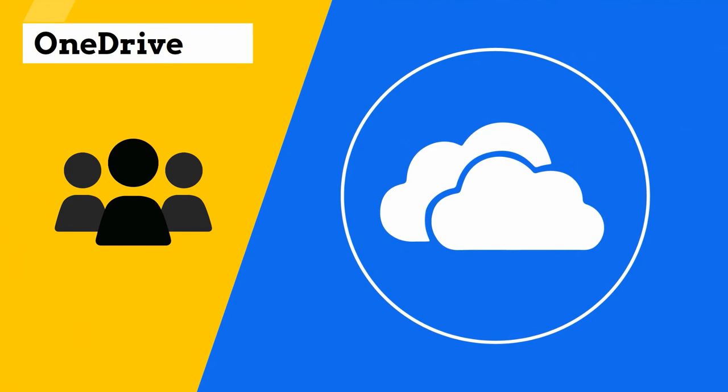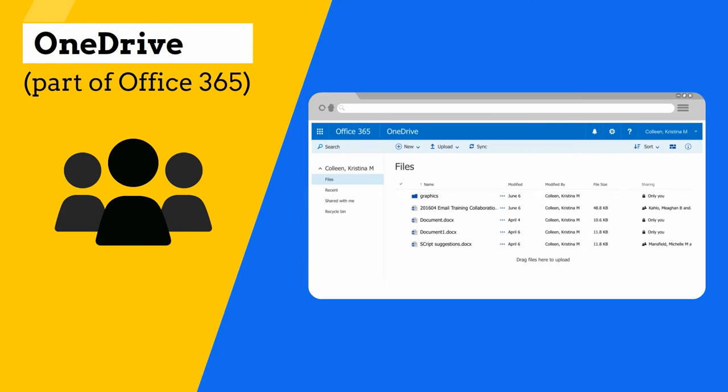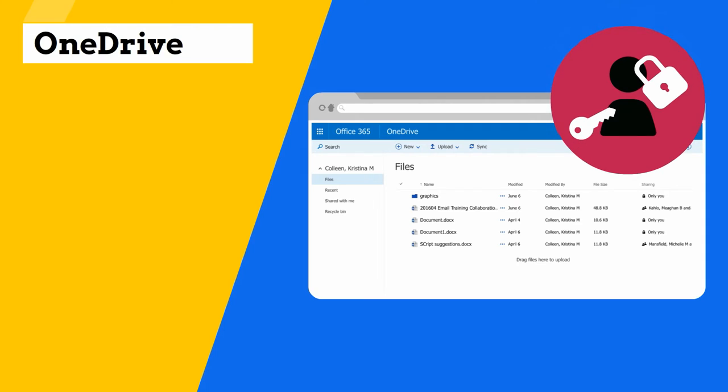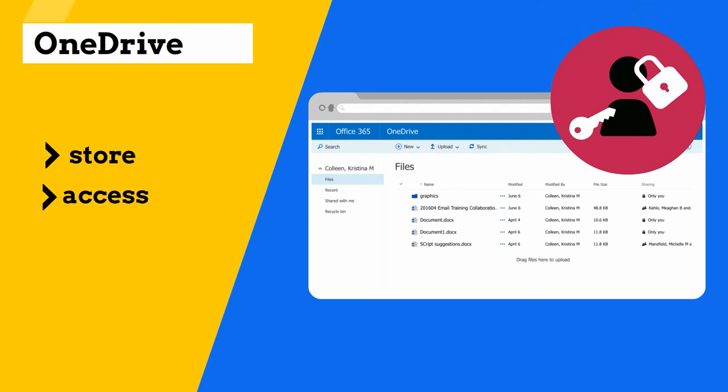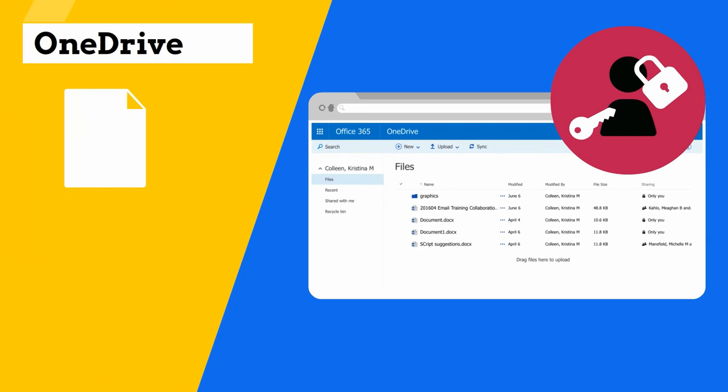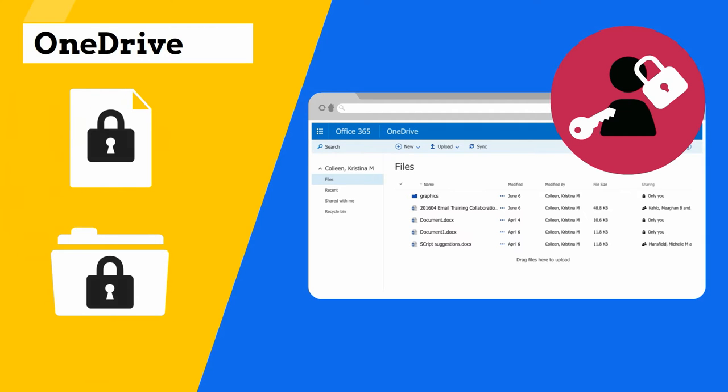SPS staff now have access to Microsoft OneDrive for Business, a part of Office 365. OneDrive can be for your exclusive use to store, access, and edit documents. By default, all files and folders are private.